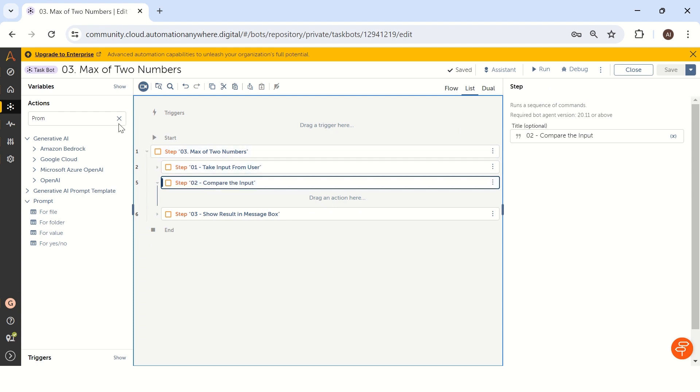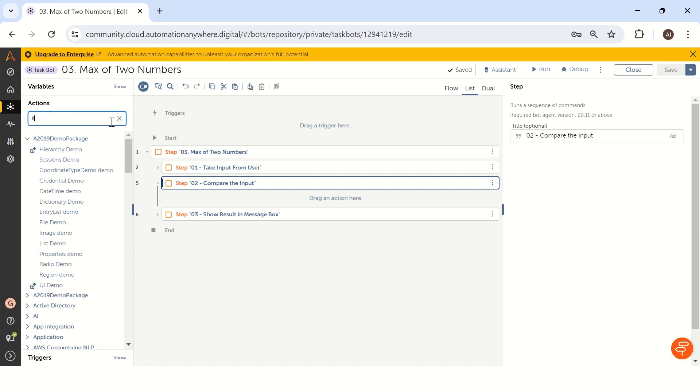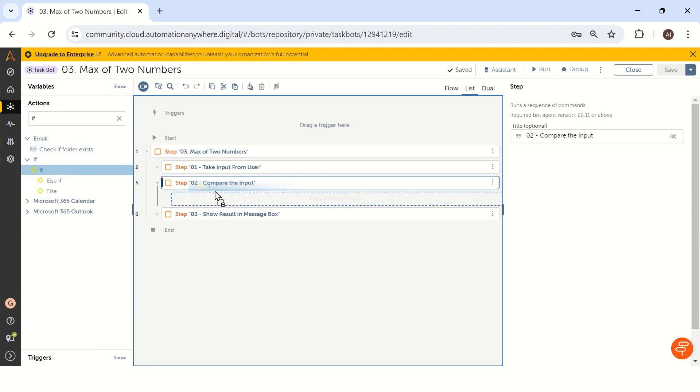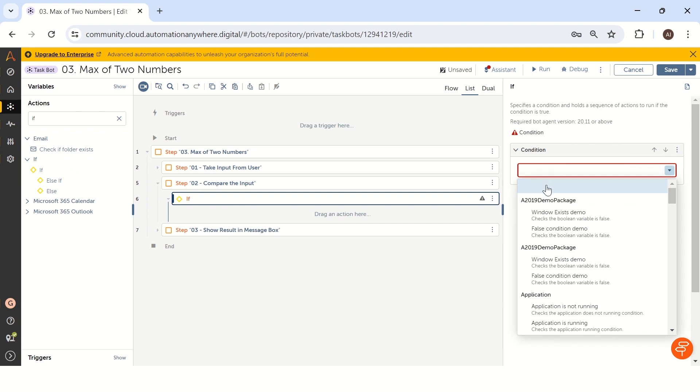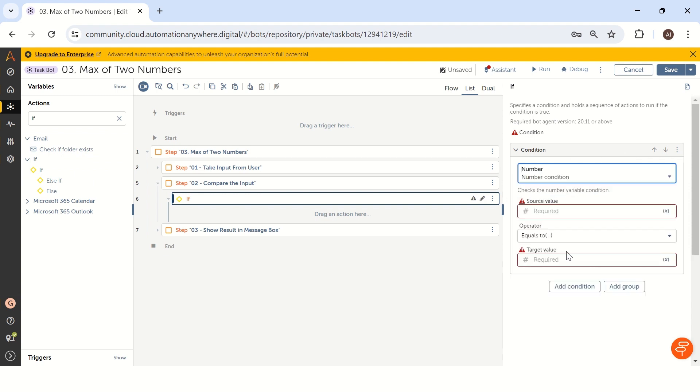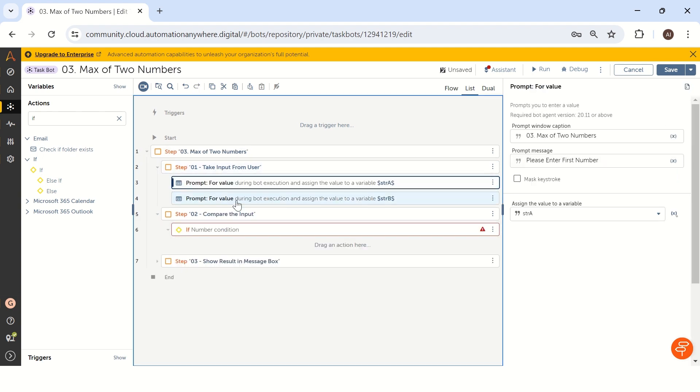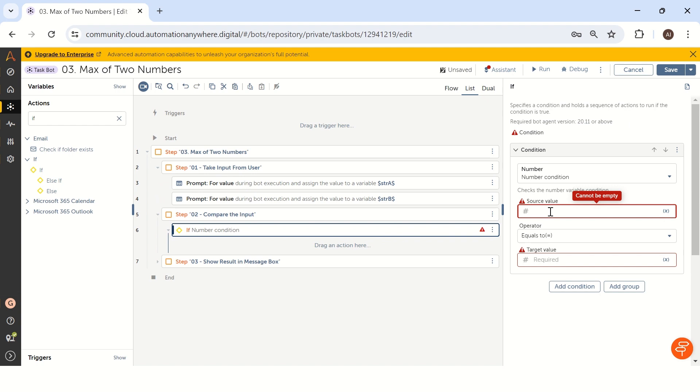To do that, we have to take a condition. Drag and drop an if condition, and as we are dealing with numbers, in the condition you can type number condition. Let me take a number condition and here the source value we have to give. As we are having the string source value, we have to convert it into number.